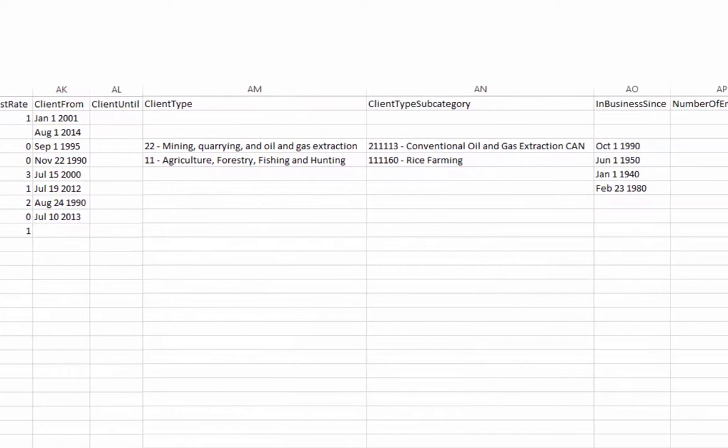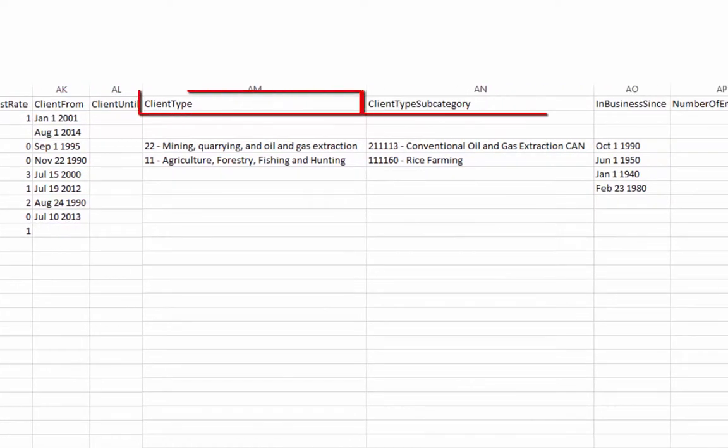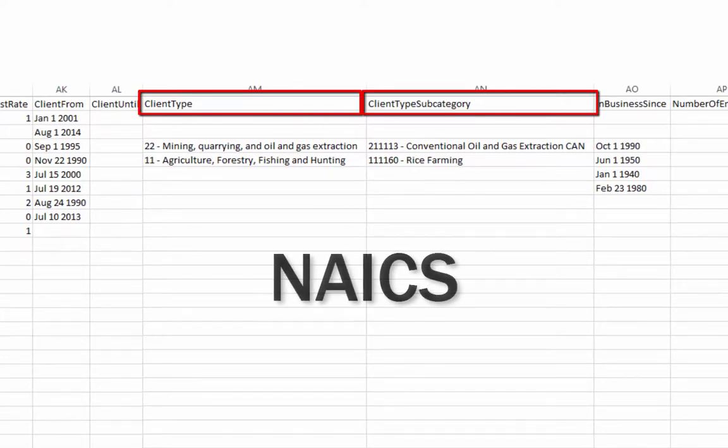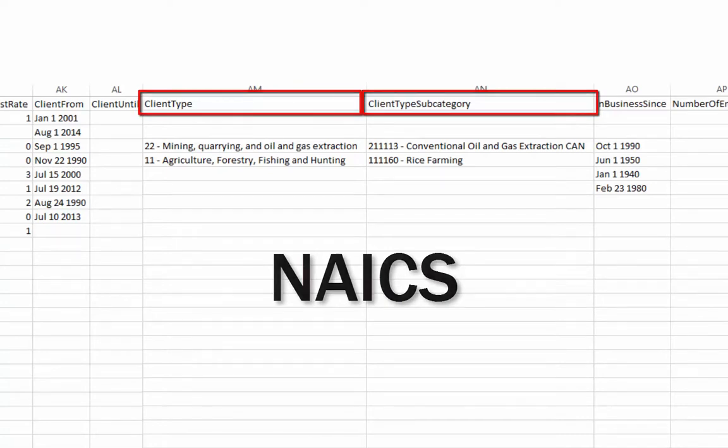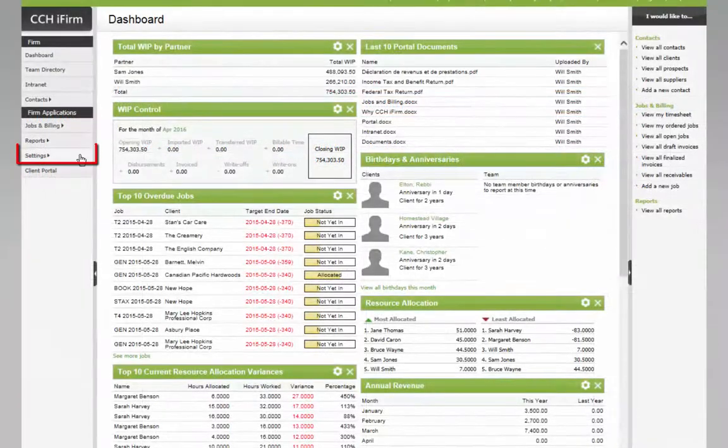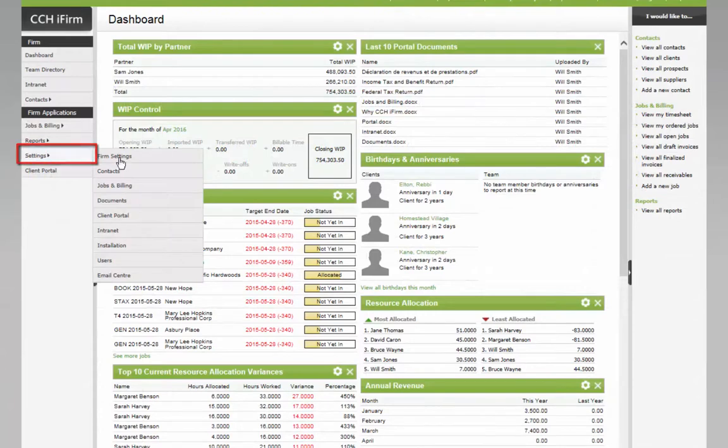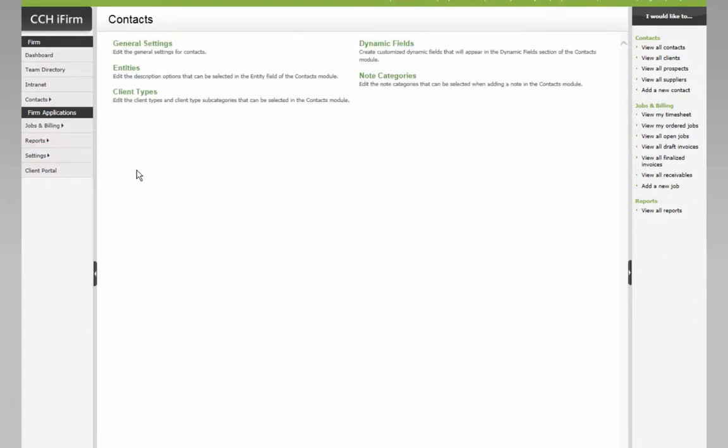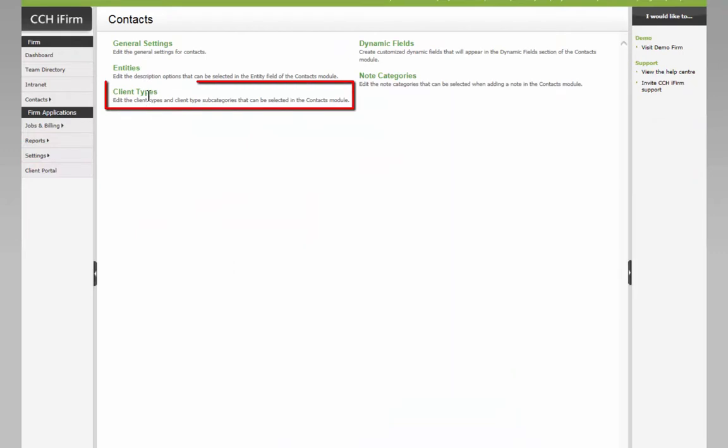Entries to the Client Type and Subcategory fields must strictly follow the North American Industry Classification System, or NAICS, code format. These can be found in Settings, Contacts, Client Types.